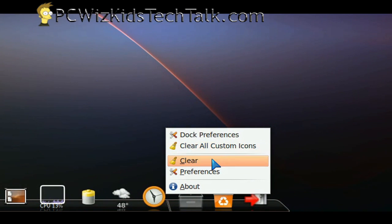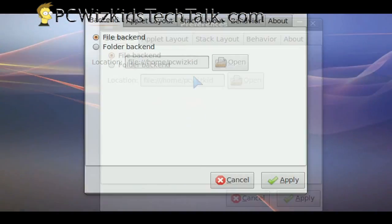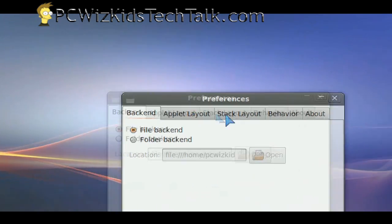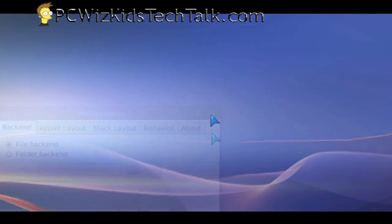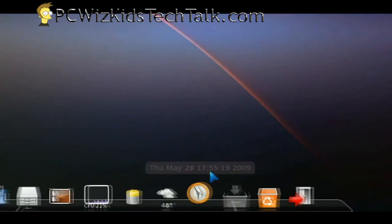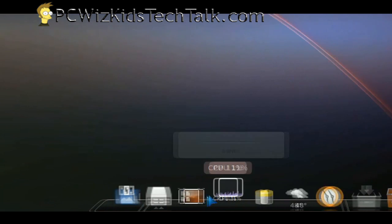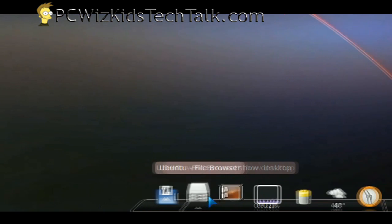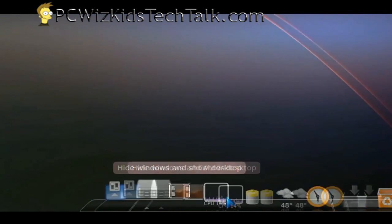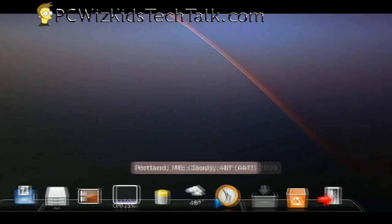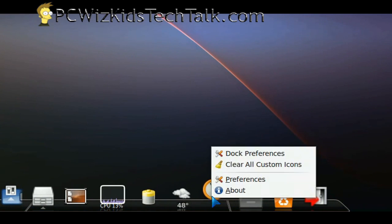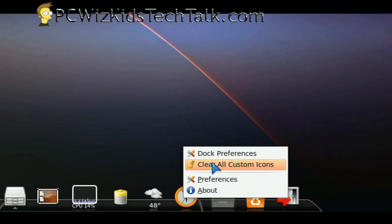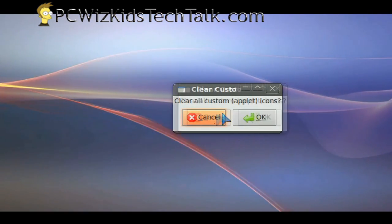But if you just wanted to add a shortcut of Firefox, for example, you can just drag and drop the shortcut right onto the dock. That's not a big deal. Now when you go to change things, always right click. Just remember that.